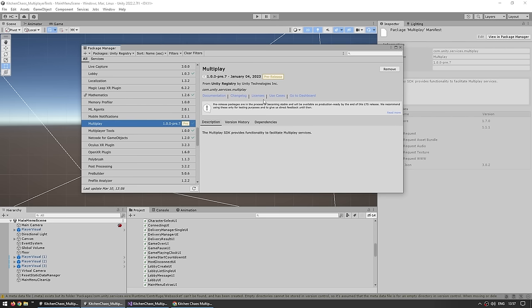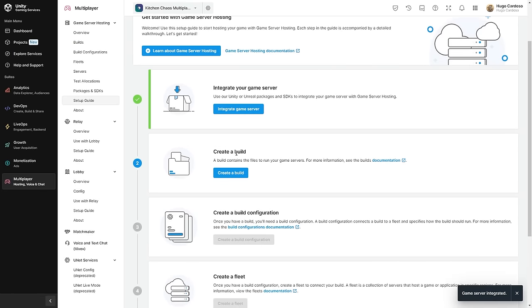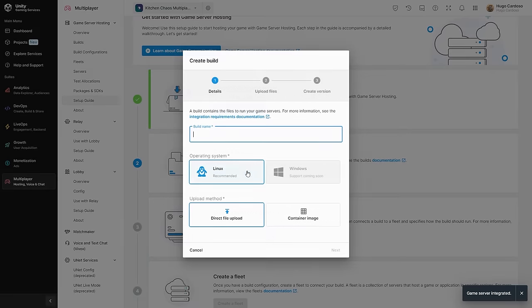Now with this package in your project, this is how you can then create the build. I'm going to cover this in more detail in the second part of this video. For now, let's keep going, assuming you already have a working server build. Back in here, let's finish this setup. The next one is to create a build, so let's go with that.